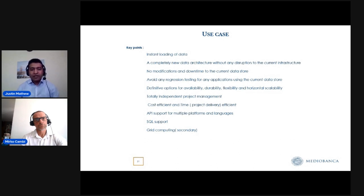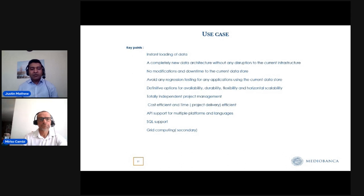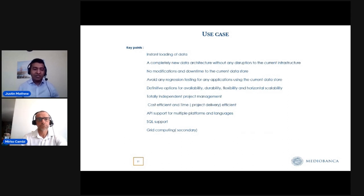If we are not touching the current data store, we can manage the project independently within our department. The front office is always busy with the traders' priorities, so it's not ideal to coordinate with other teams on timing, delivery, and project parameters. If we can take out the data needed for the front office and pricing engines, we can work independently as a team.